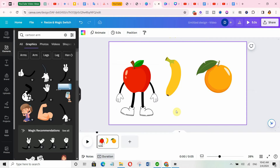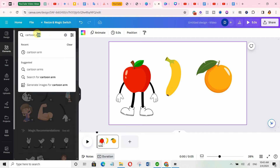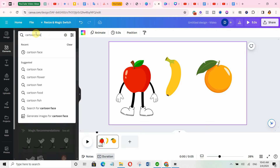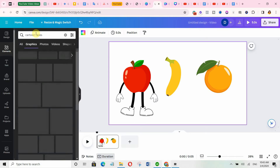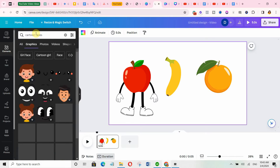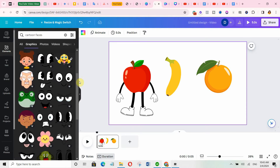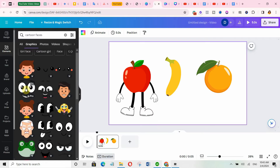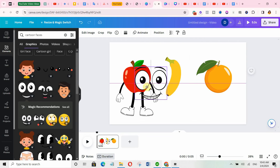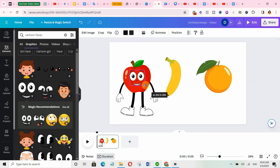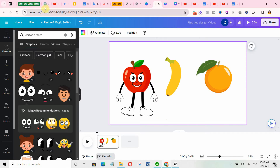You can see it's really coming together and becoming alive. The next step is to add a face. Come over to elements again and search for 'cartoon faces,' select graphics, scroll down and select the one you prefer. Bring it over and adjust it to fit your character. And there we have it — doesn't it look so gorgeous? It's very easy to create your character.